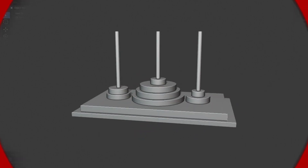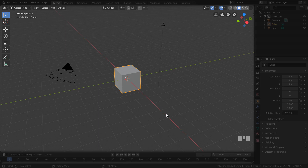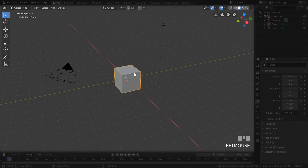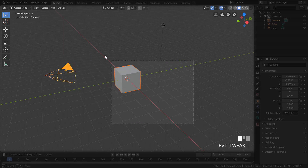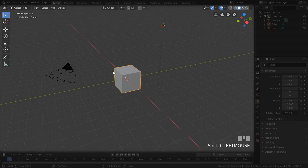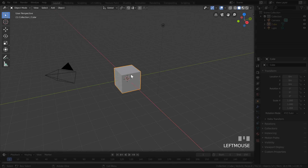When you open Blender for the first time you get the default scene with three objects: a light, a cube, and a camera. To select any of these objects just left-click with your mouse — the selected object is highlighted in orange. To deselect, left-click anywhere in the background. To select multiple things, click and drag over your desired objects, or click one object then hold Shift and click anything you want to add to the selection.